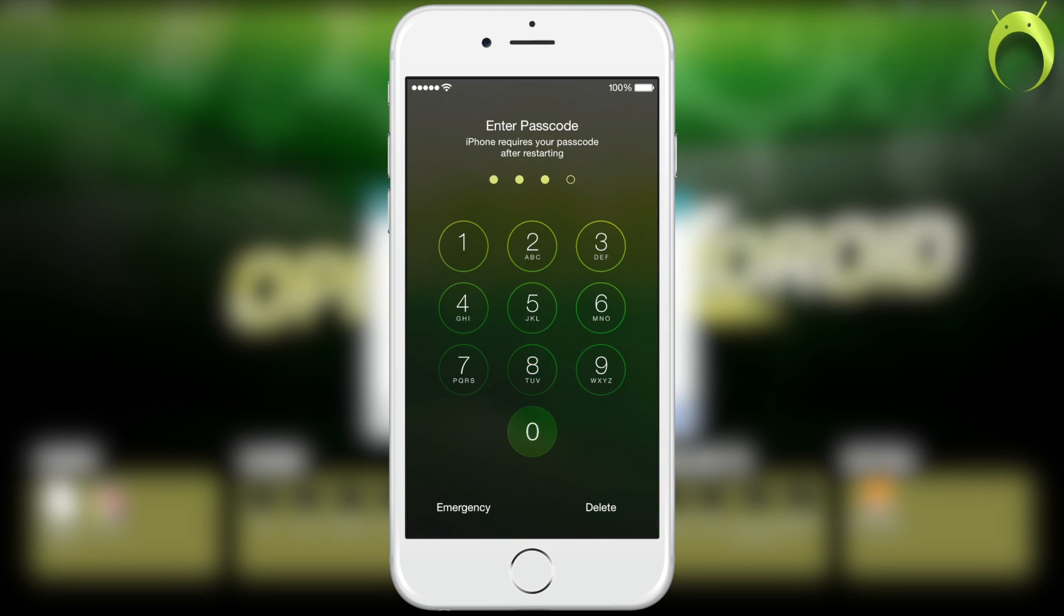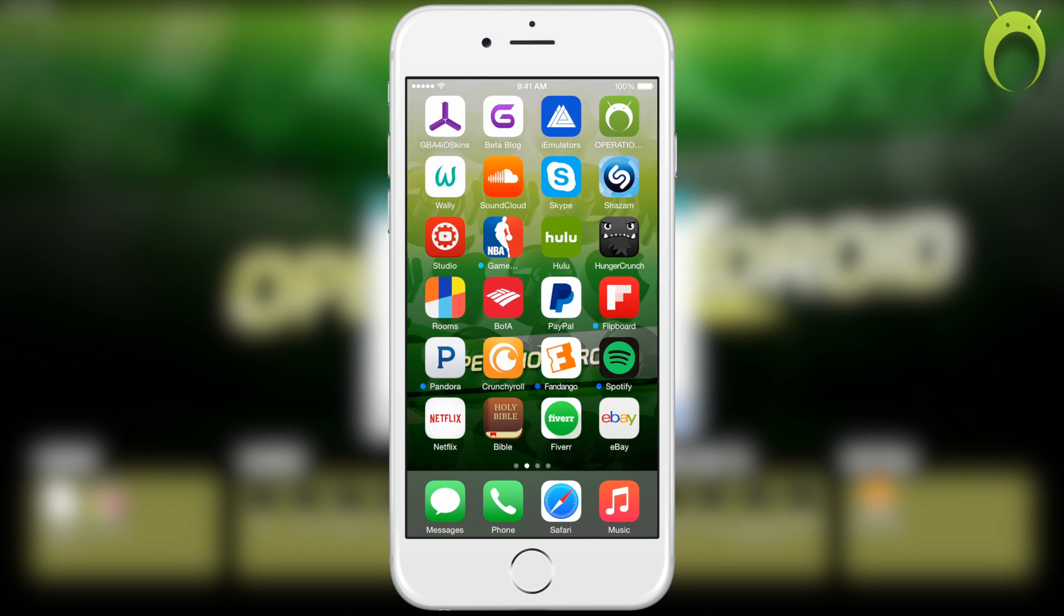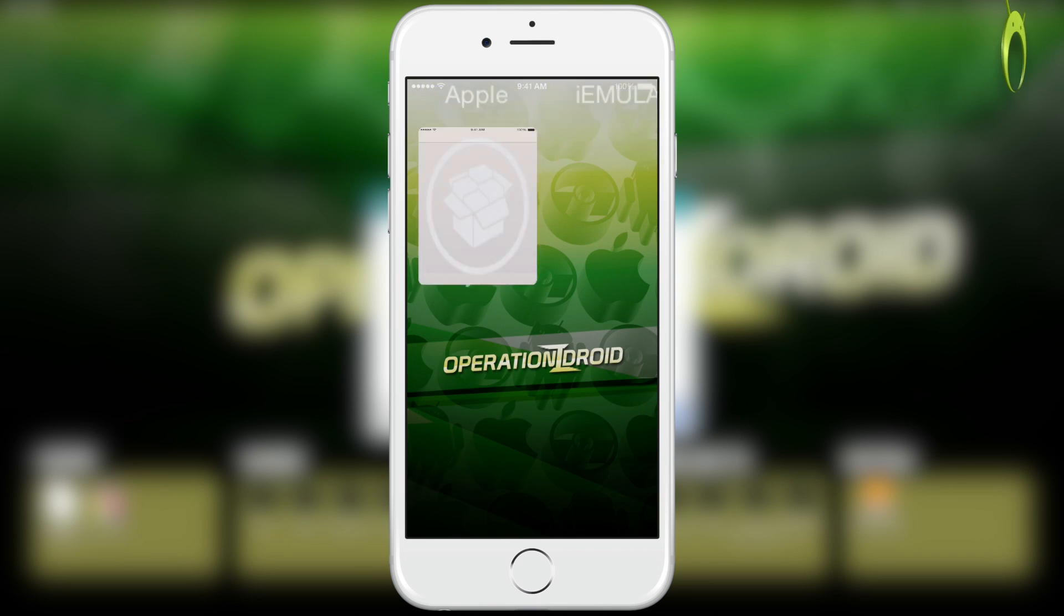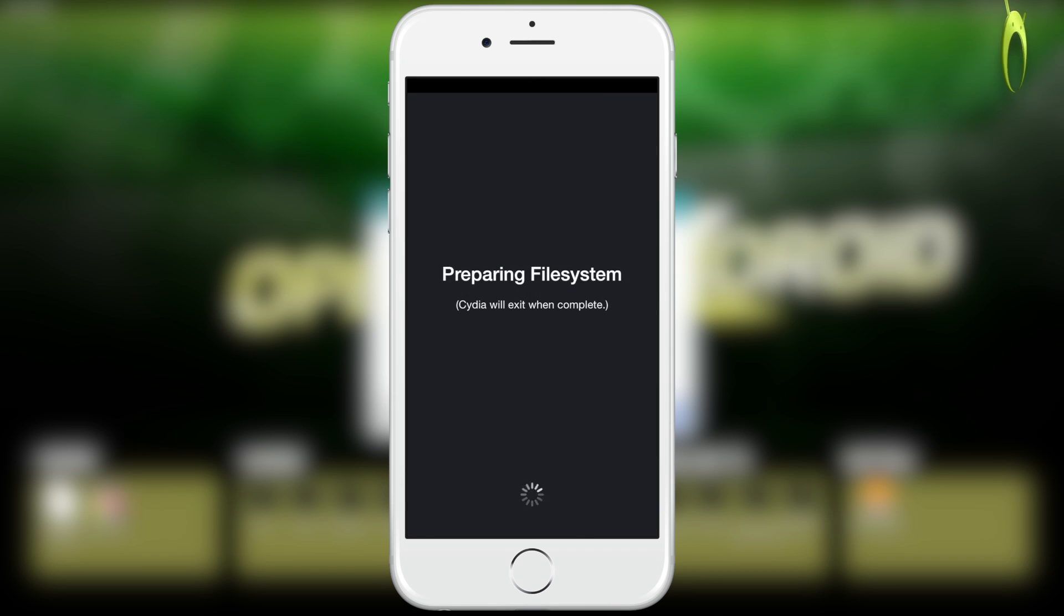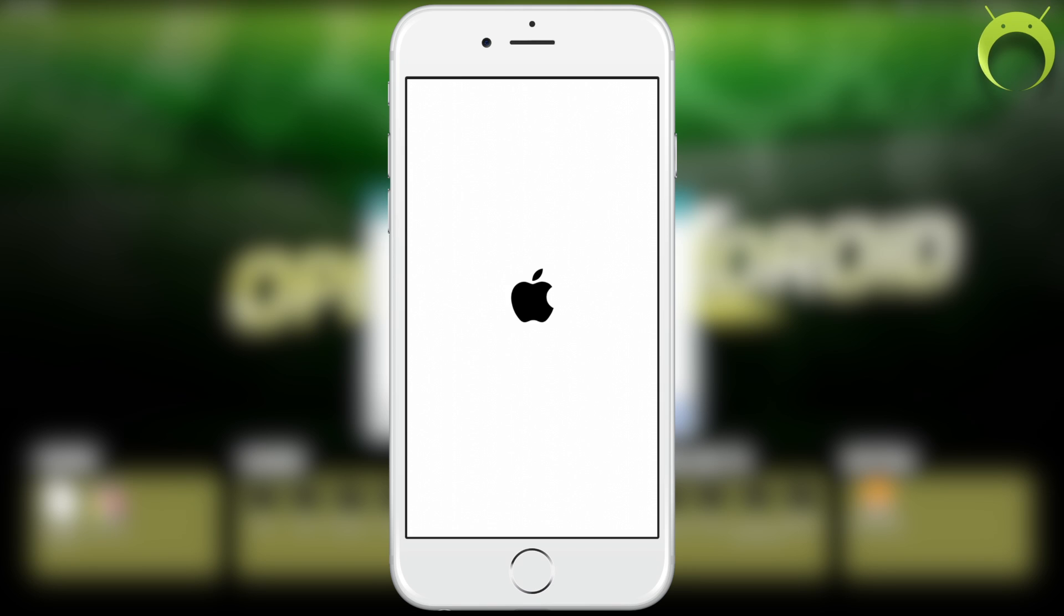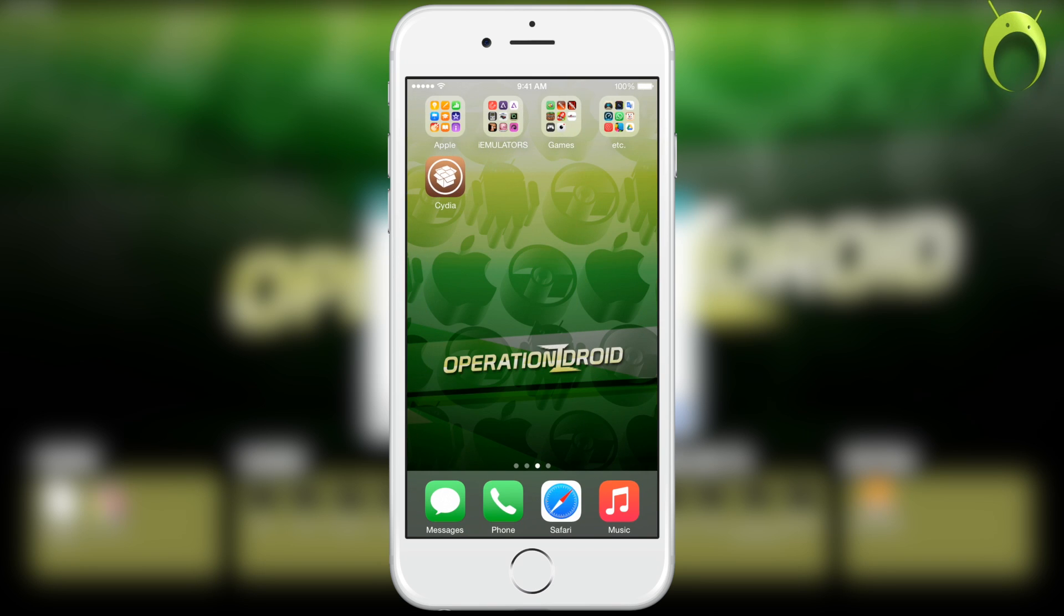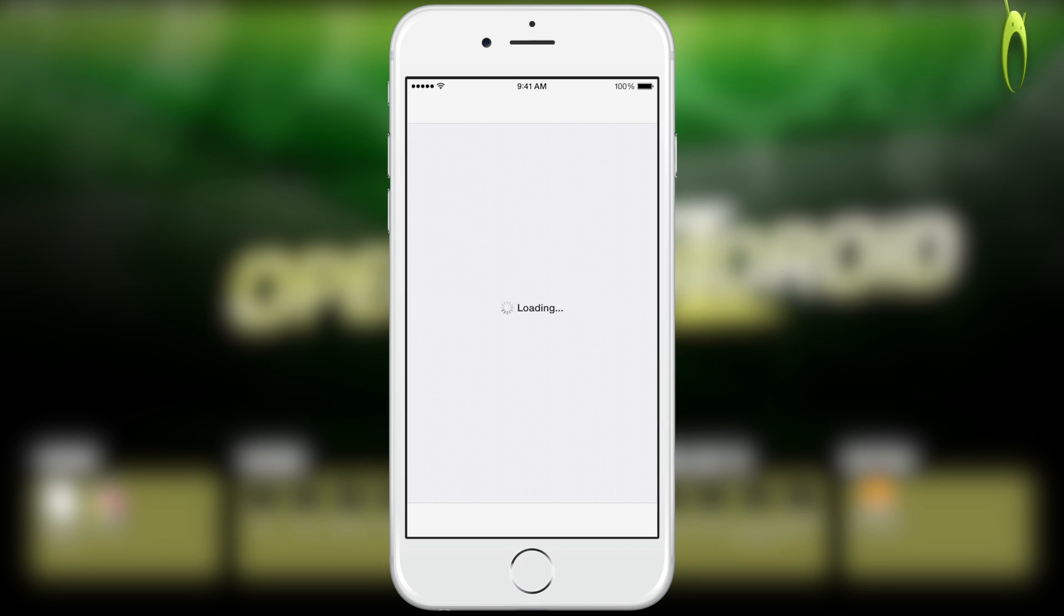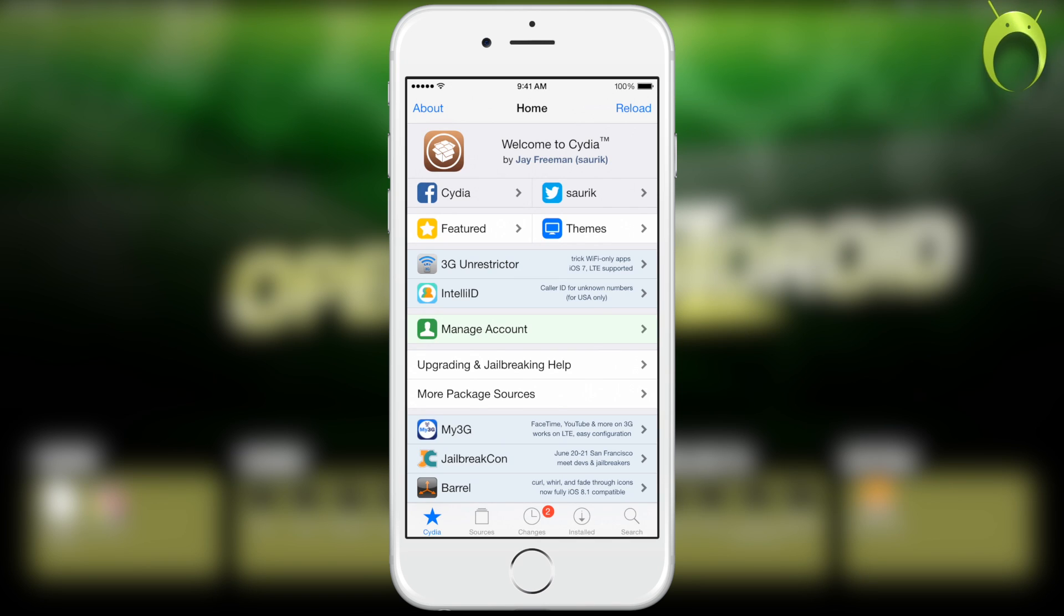So, once it reboots, go ahead and unlock your iOS device. Scroll into your springboard until you see the new Cydia application that looks just like so, and it'll say preparing file system, Cydia will exit when complete, and this will take some time, about five minutes, and then it'll restart your iOS device. You can open Cydia and start having fun with your new jailbreak.